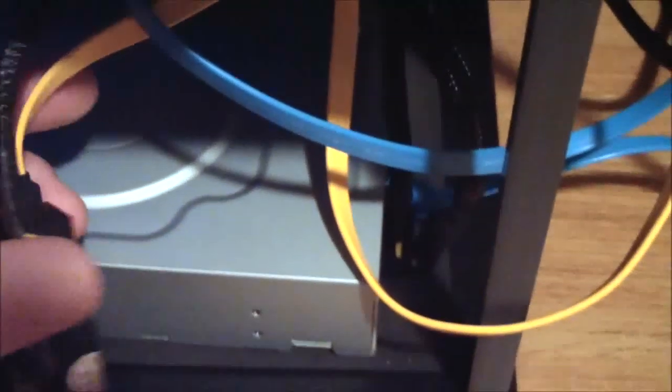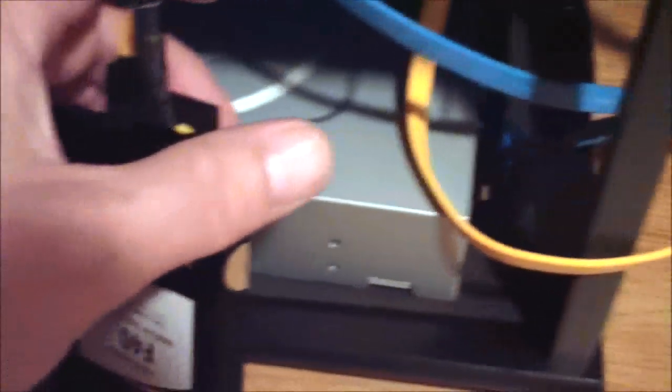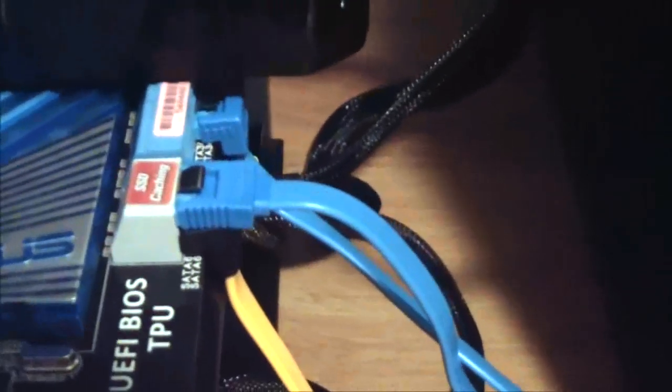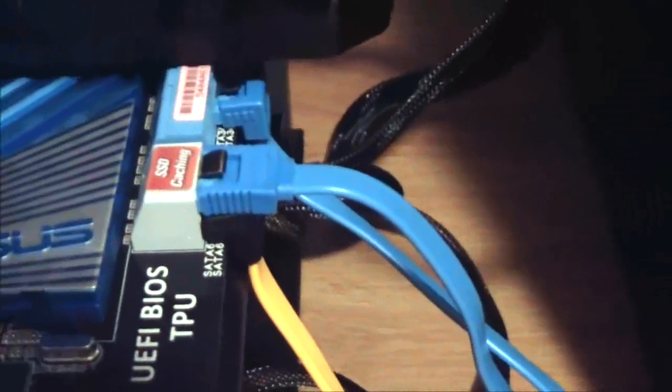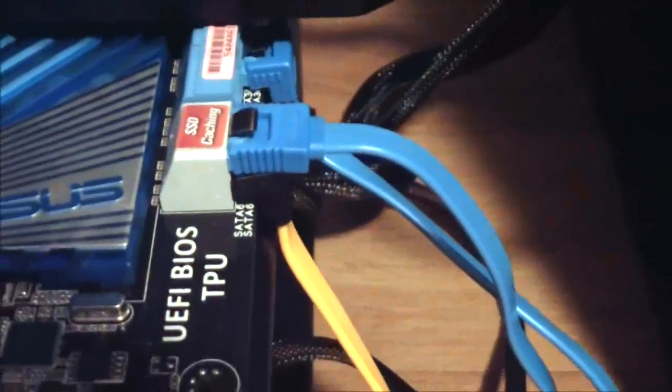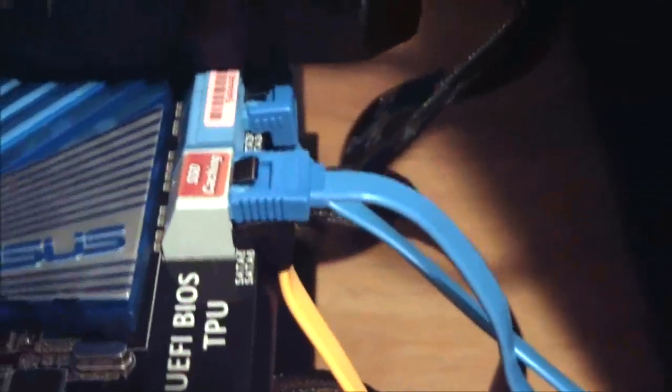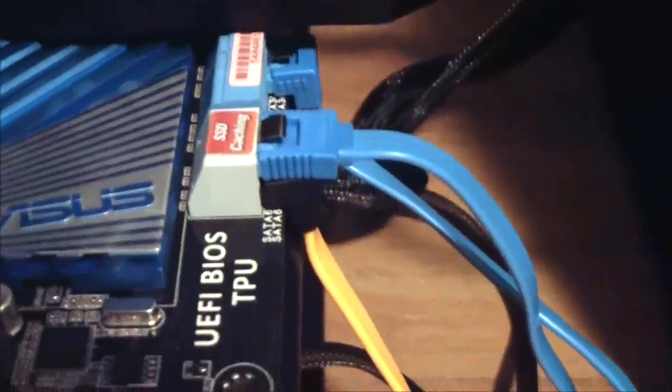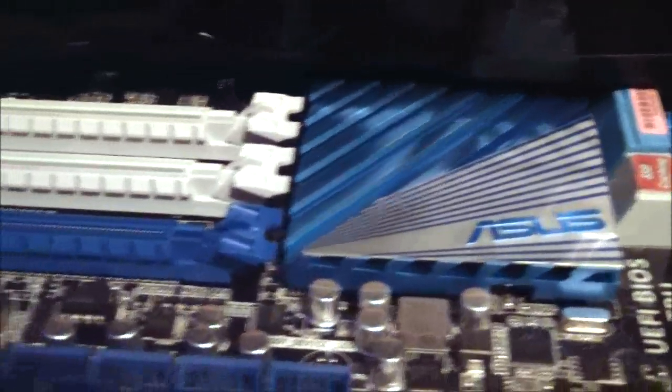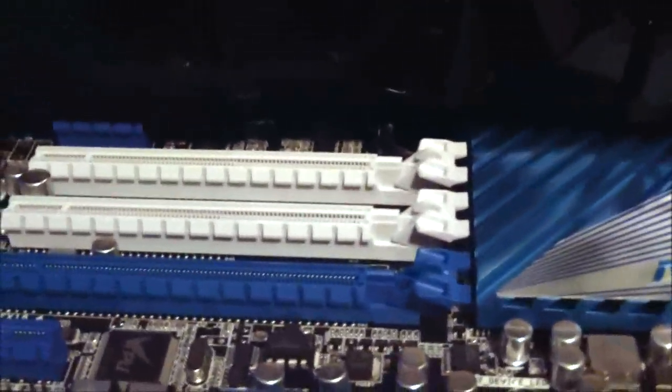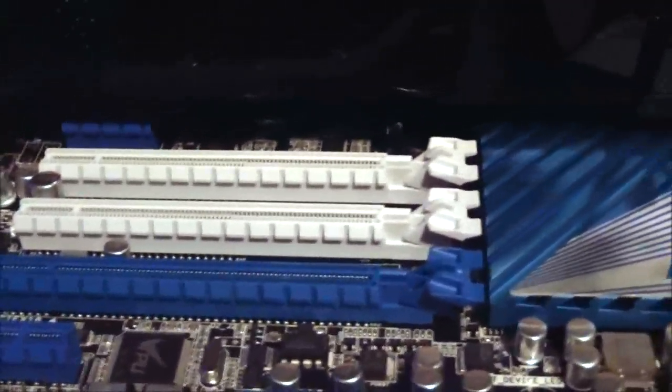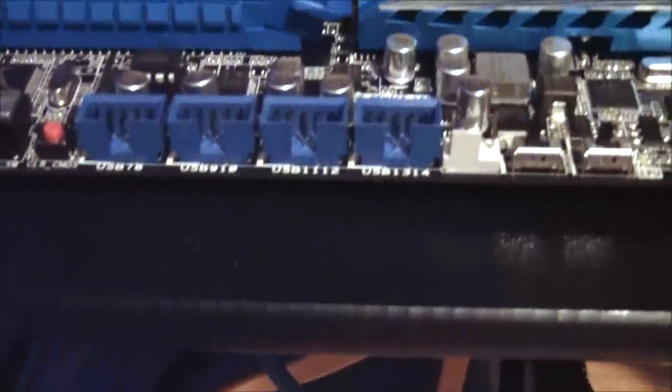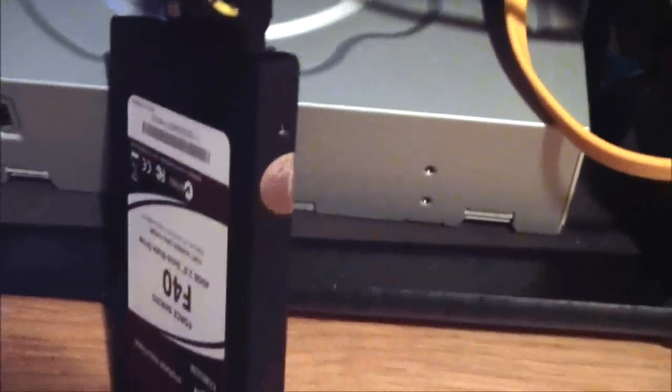And, of course, then they get connected to the SSD caching control ports. So what I'm going to do is, I'm going to go ahead and turn the system on here. And we will go ahead and take a look at how to set this up via the ASUS AI Suite.